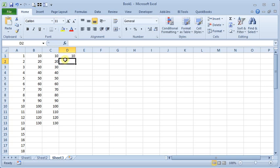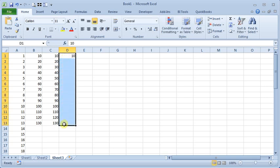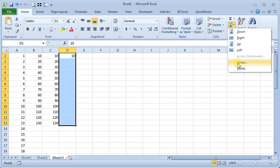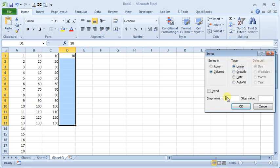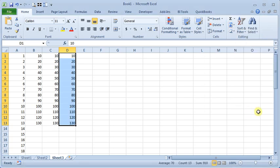Or, if we had highlighted a range first and told it series, then we wouldn't have to put in a stop value. And it would just fill in our selected area.